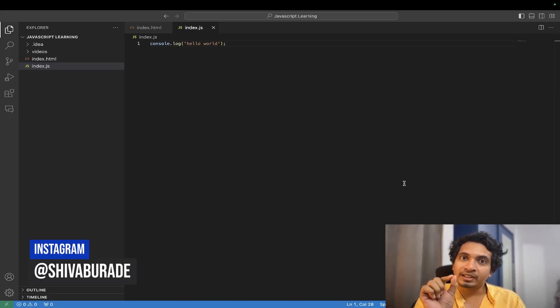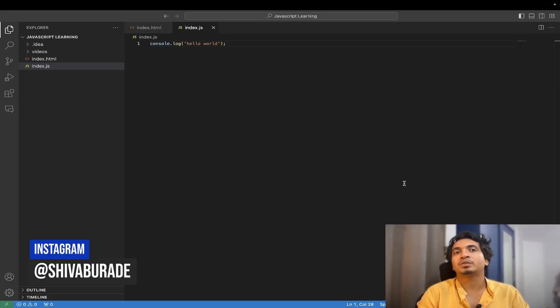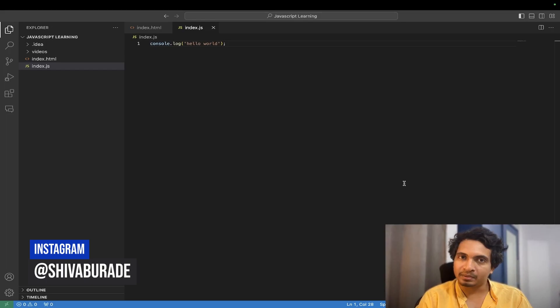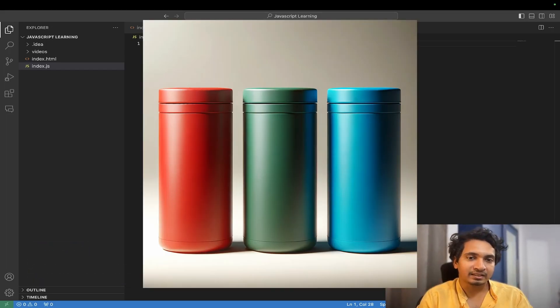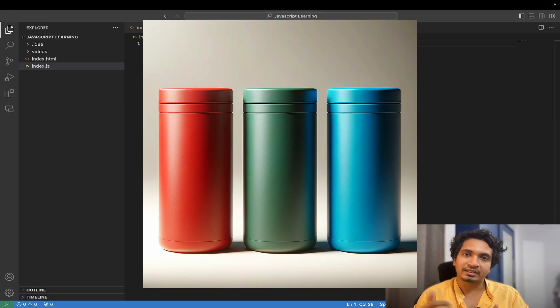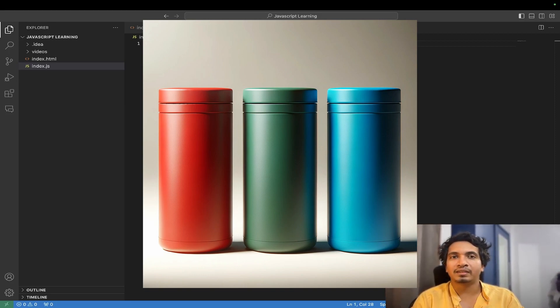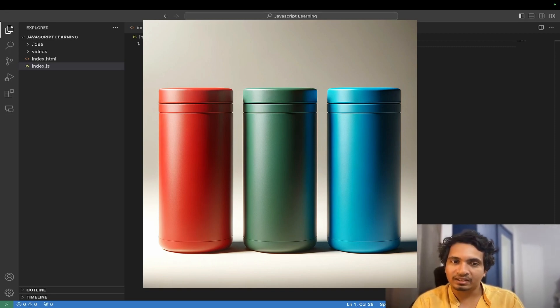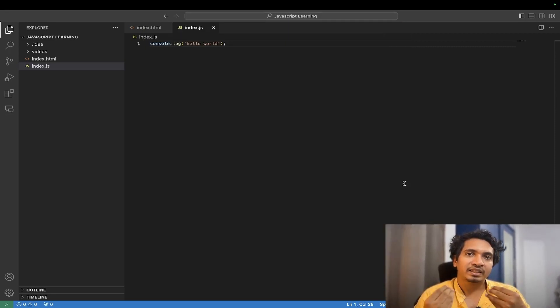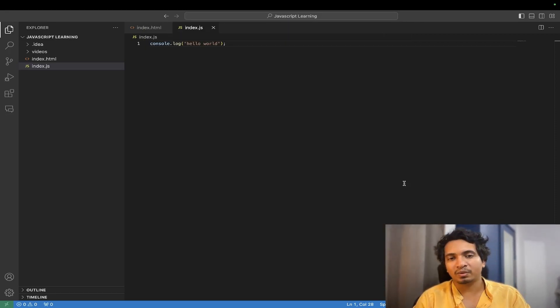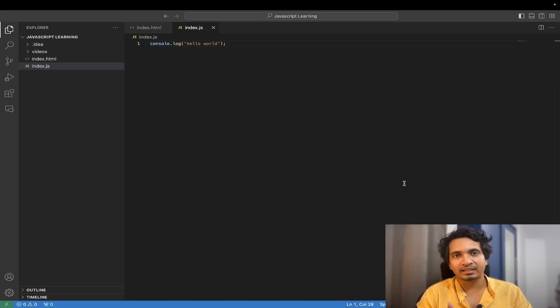If we have a lot of data and we have to refer to a particular data, then we will call them variable. For example, if we have three containers and I want the right container, I want a container of this color. If I want the middle one, I want a container of this color. If we don't have a name, then we would not know what we want and what we don't want, which would be very difficult.